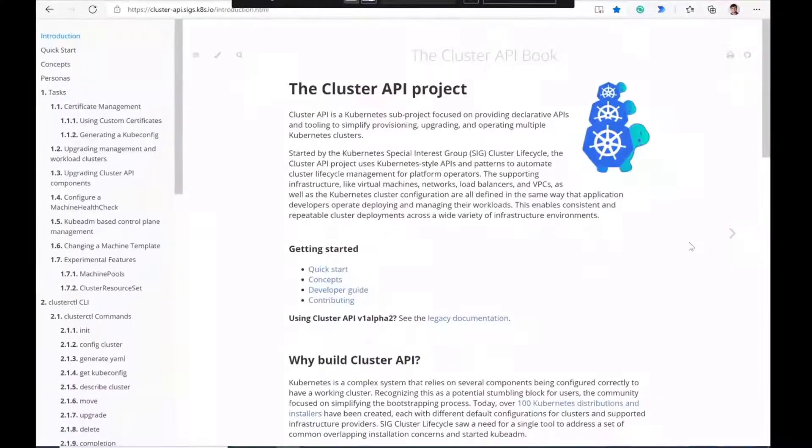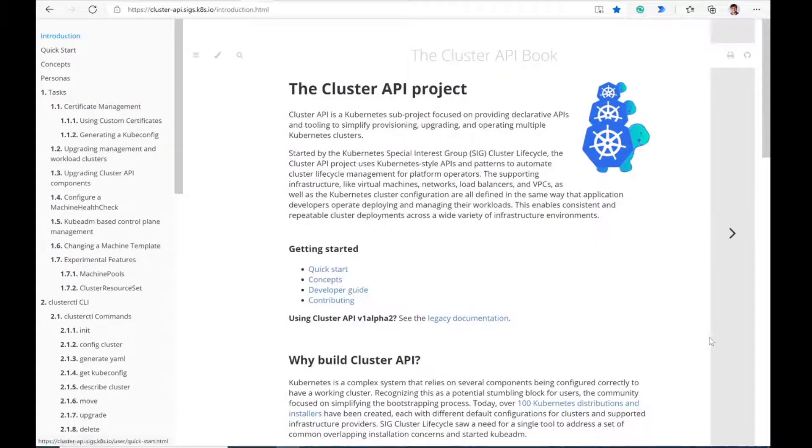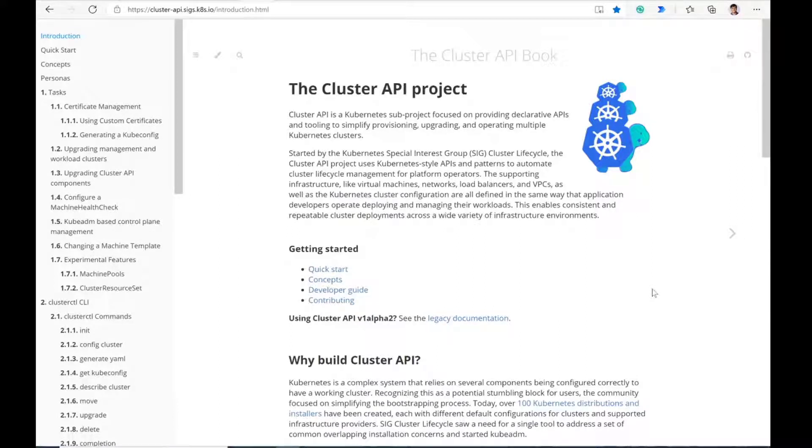We want to get more people involved and see how we can help them get started. Let me share my screen, and then Cecile can start giving an introduction of what Cluster API is. Please follow us — that's the most important thing. Keep following the channel and follow those guys, because they are the ones working on the project.